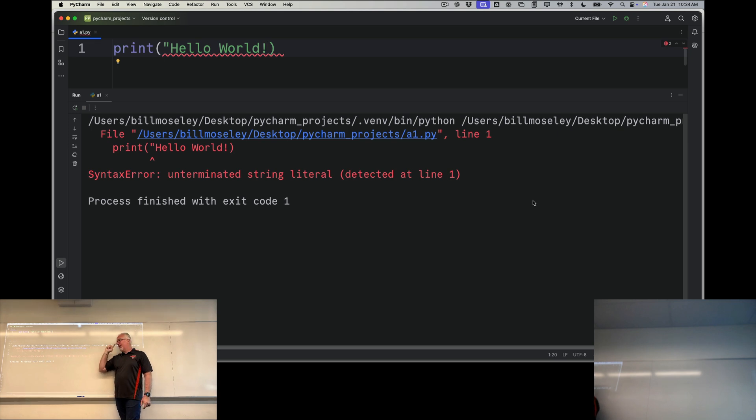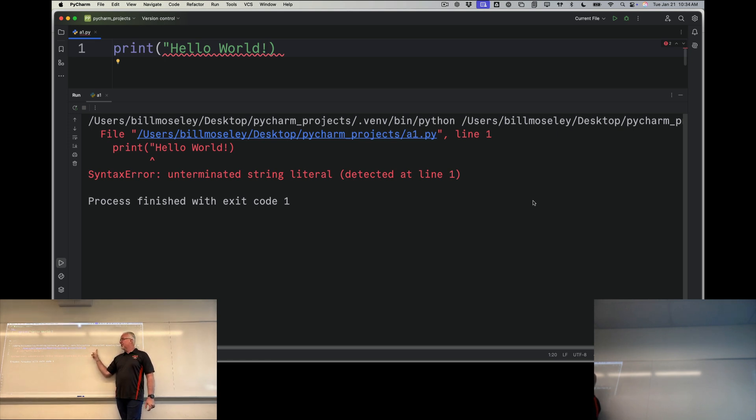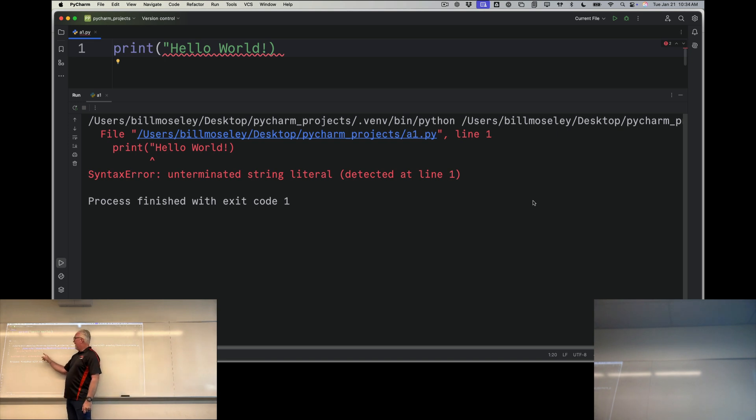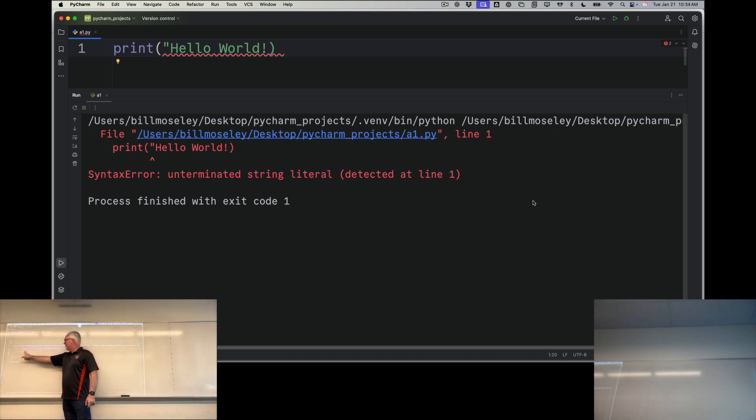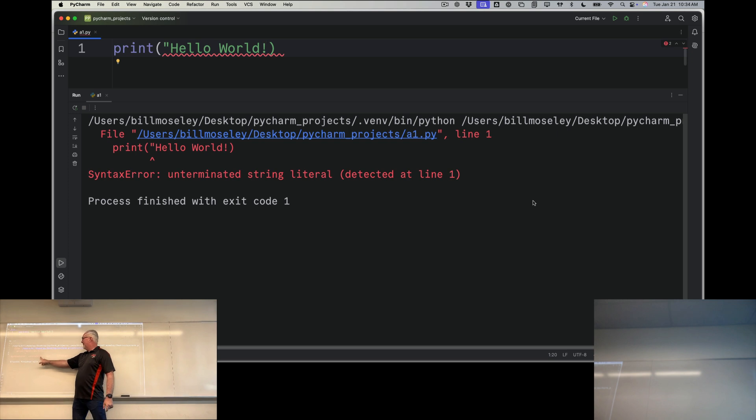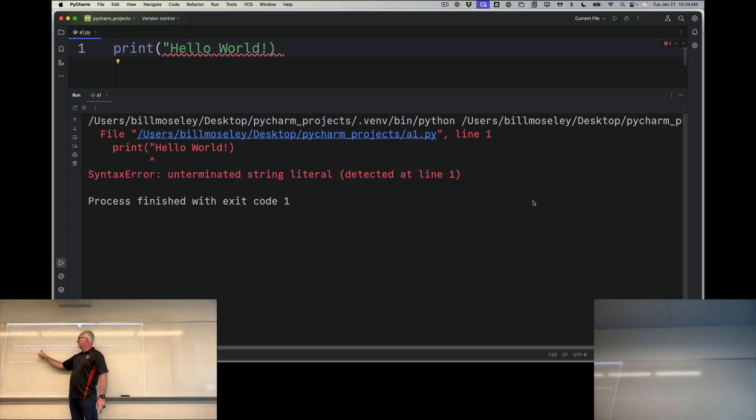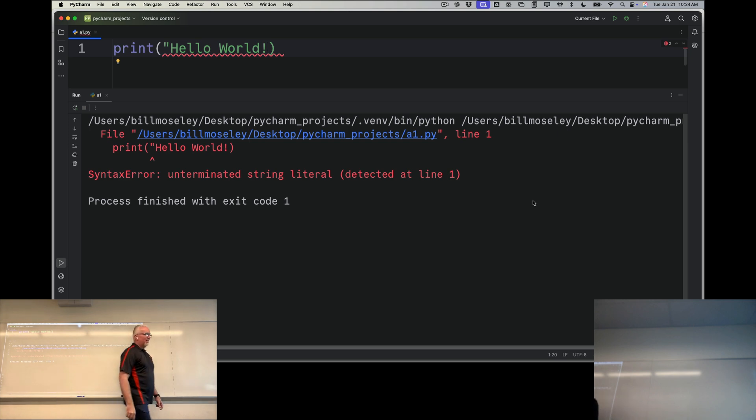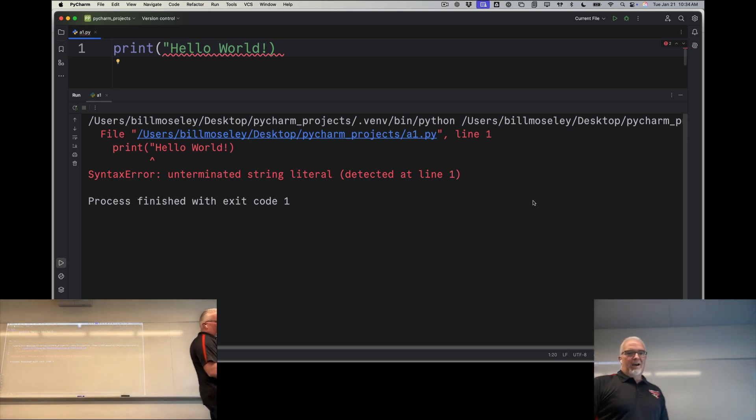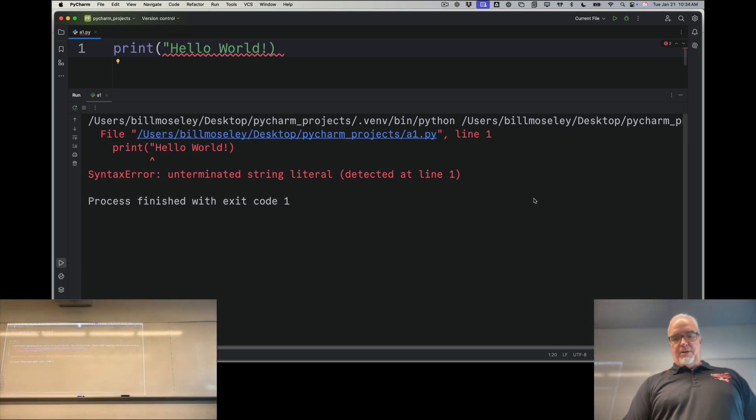I just want you to think about this when you first start. It's giving me clues. It's saying your error's on line one. And also, we think it has something to do with this. And it says unterminated string literal detected at line one. Unterminated string literal just means, hey dude, you forgot the other quotation mark.